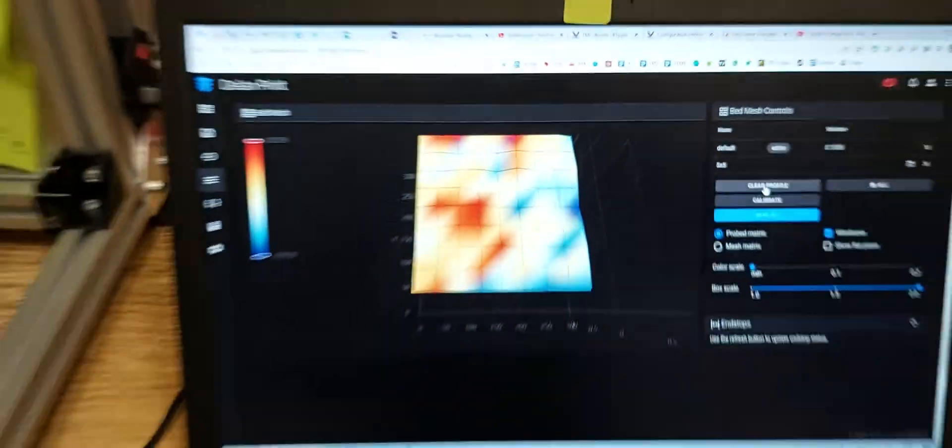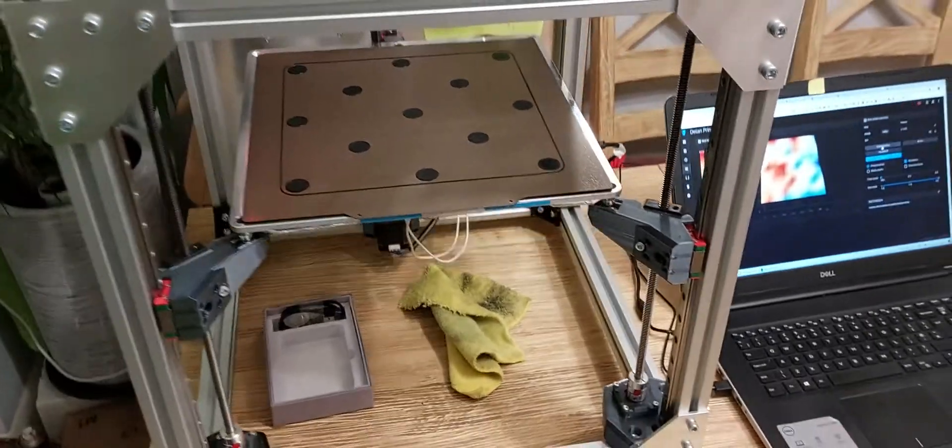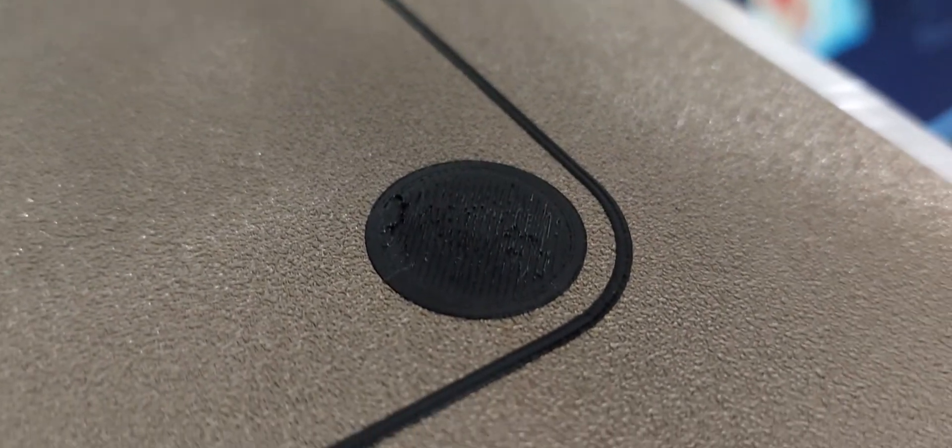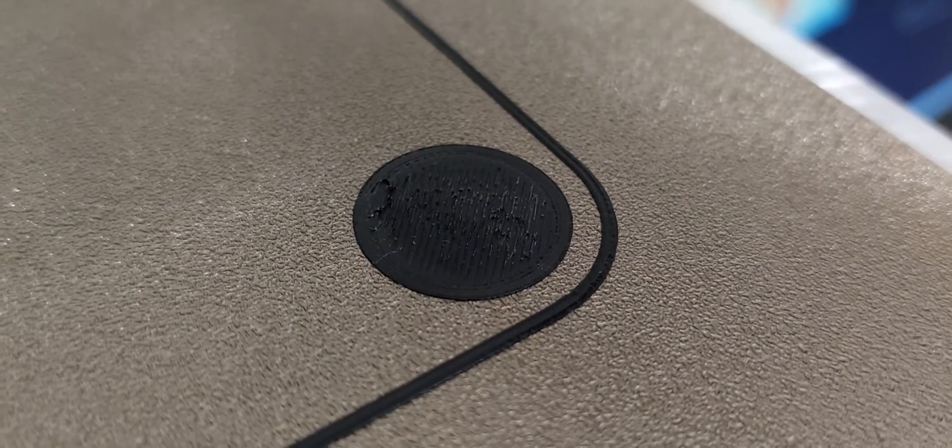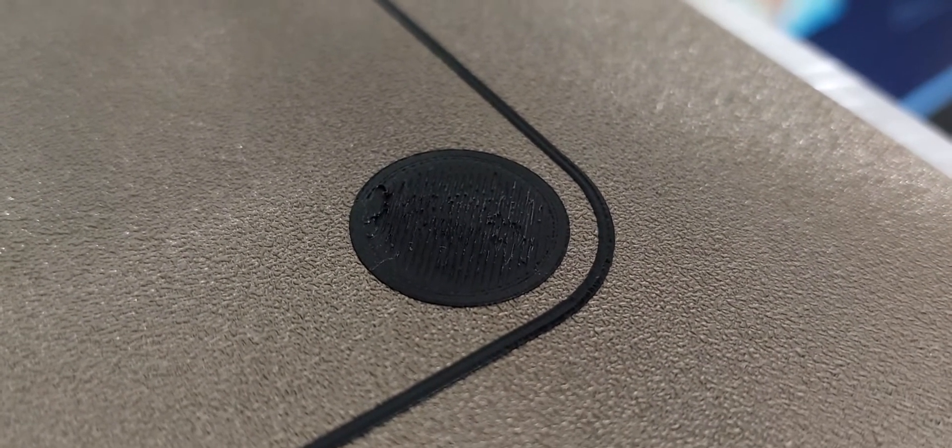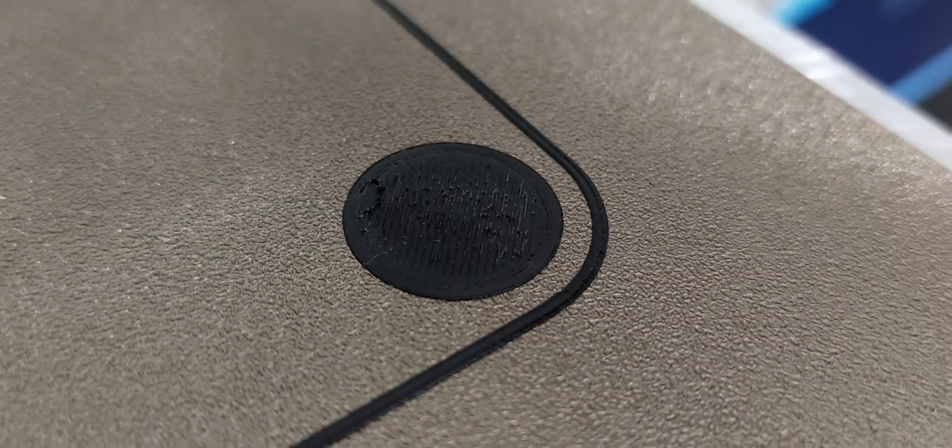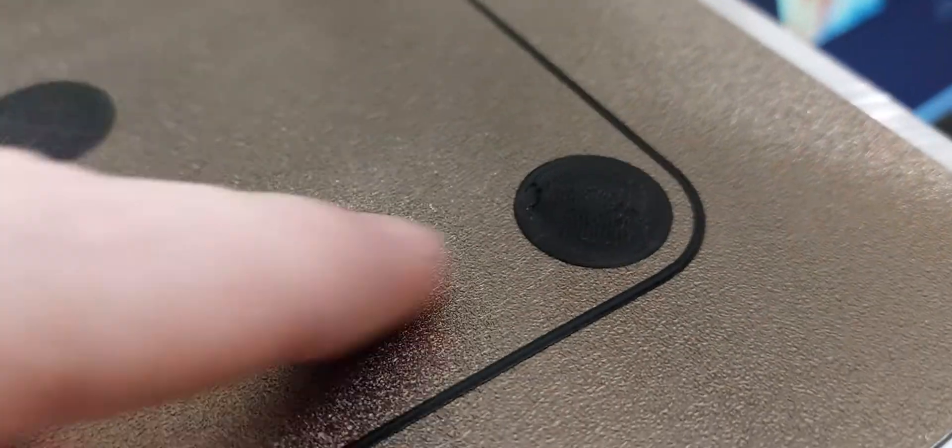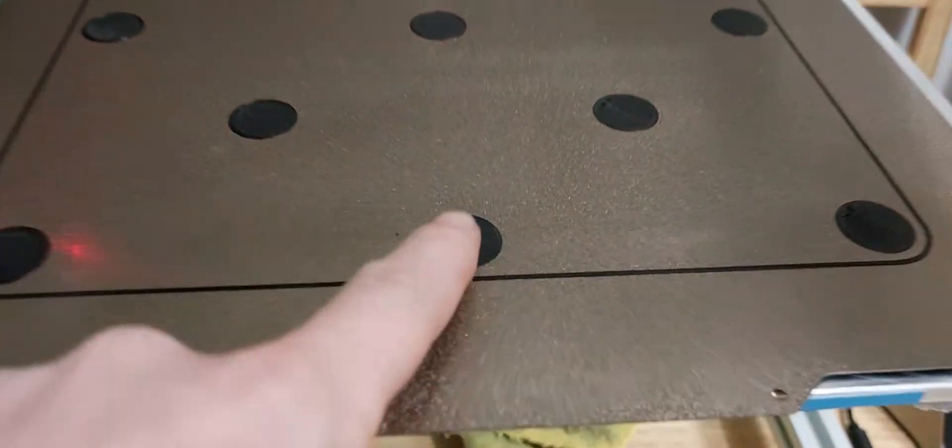Now let's look at how this corresponds to the actual print. That's the lower spot on the actual probe mesh. Why is it printing too low? There's a middle dot that also looks printed very low.